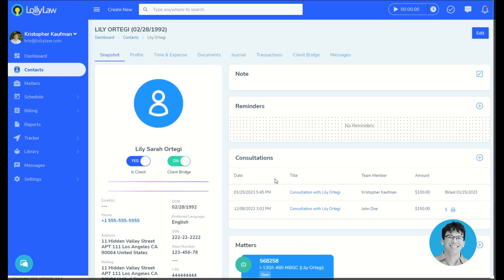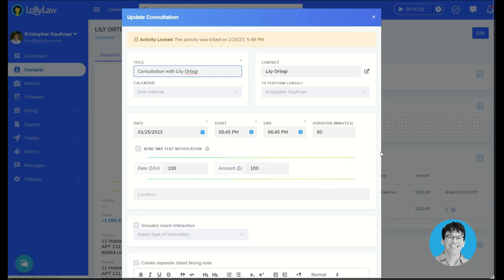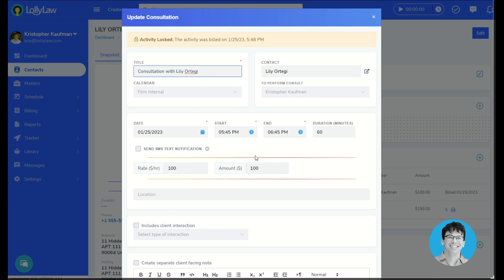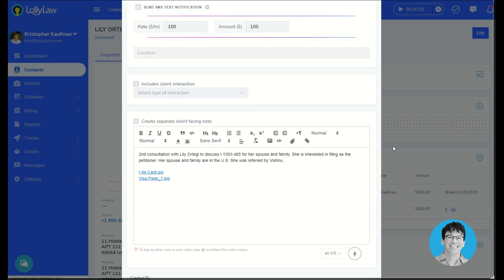Clicking on one of these consultations, we'll open the consultation in a window here where I can view the consultation details. And I can see the consultation notes that the attorney has added here.